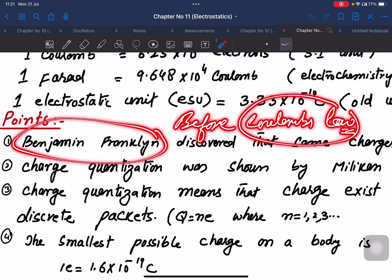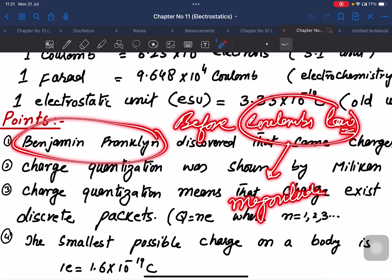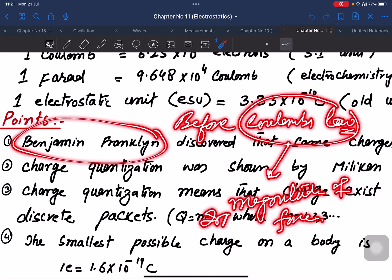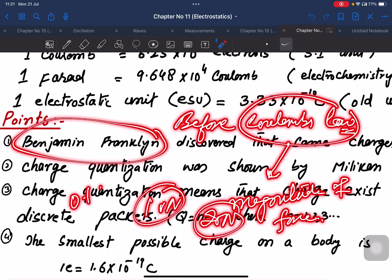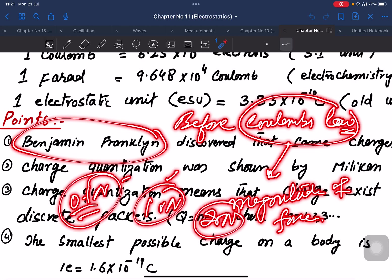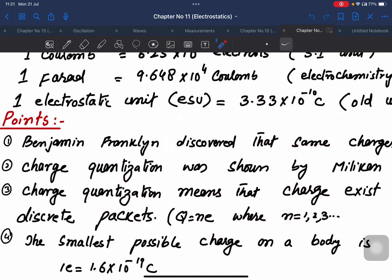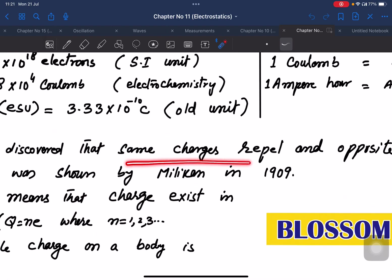Coulomb's law is used to calculate the magnitude of force. The force magnitude can be like 20 Newton repulsion, 10 Newton repulsion, or 0.1 Newton. The mathematical magnitude is given by Coulomb's law. Benjamin Franklin discovered the nature of charge interaction.